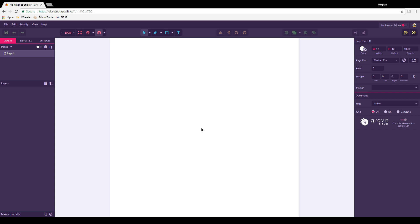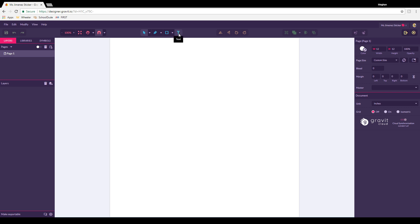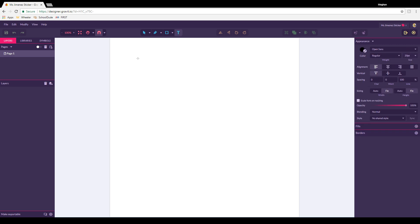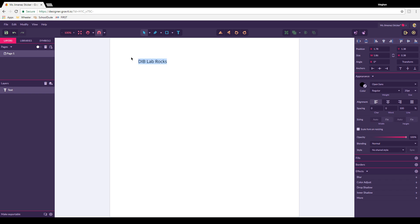Now because we're doing a text only sticker, you're going to come up here to the T and press that, and then click here and write whatever it is that you want to be on your sticker. I'm going to write DIB Lab Rocks. If you like that font, that's fine. I'm going to show you how to change the font though.